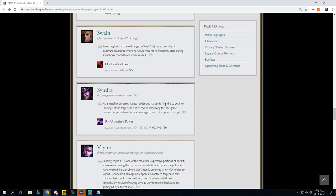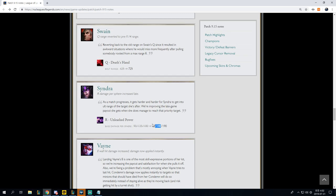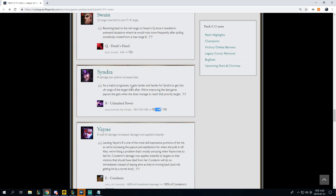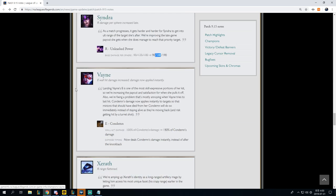Syndra, R damage per sphere increased later. 90 to 180 to 90 to 190. Obviously in the mid-game, this can be moderately impactful. You can probably end up saving an auto-attack. So at the mid-game dragon fights, mid-game rotations, mid-game side lane stalemates and whatnot, this can maybe end up becoming impactful at the higher end of play. But Syndra is still being gated right now, even though she has some of the better matchups that she could ask for actually in the current meta, and yet people are still not picking her.